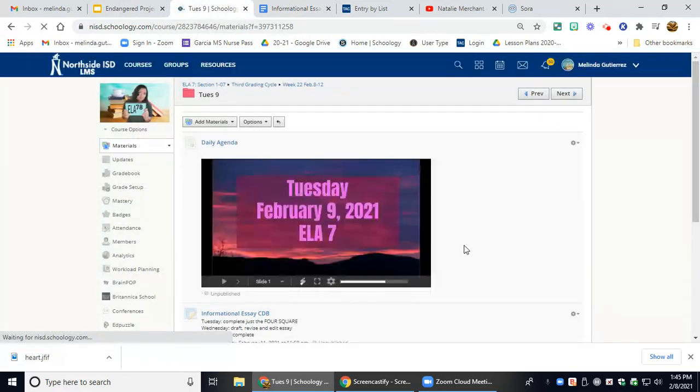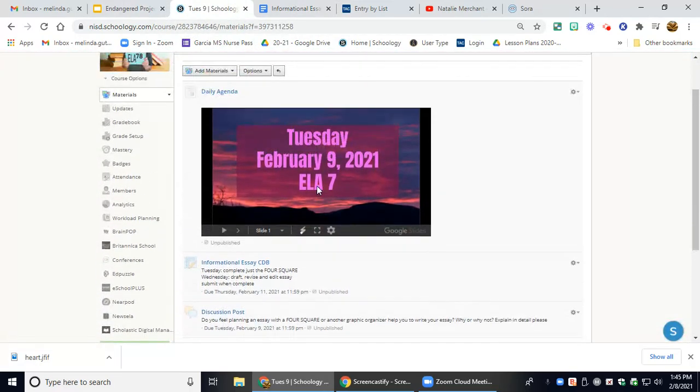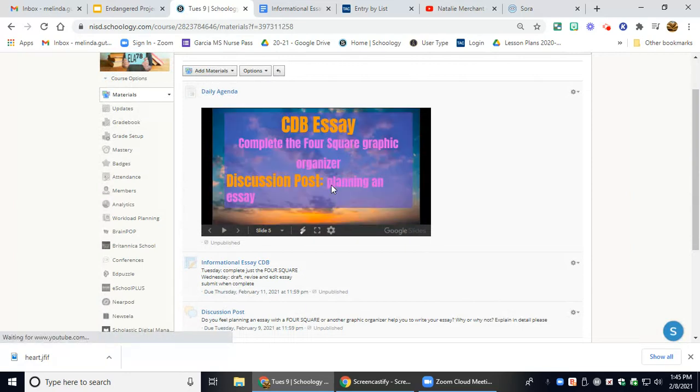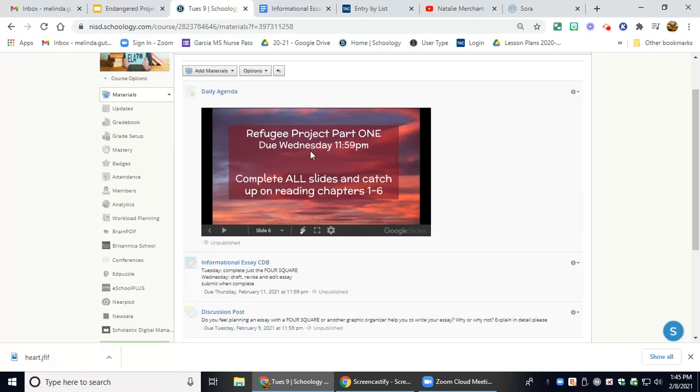But so you have time to catch up on your refugee project. Part one, all 15 slides. And I think there are only nine that you had to complete. All 15 slides need to be complete and they are due tomorrow. So you'll have time to complete that today.